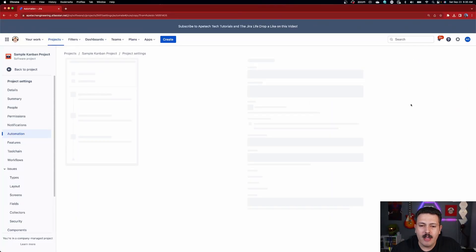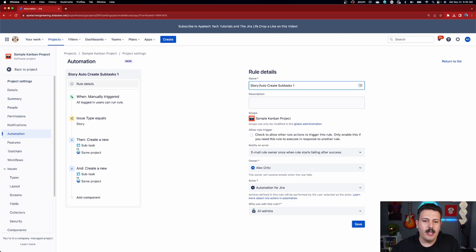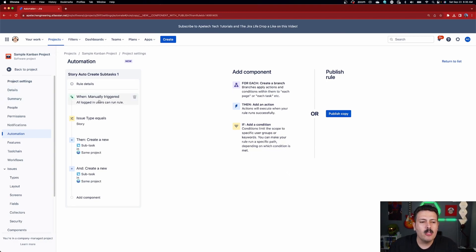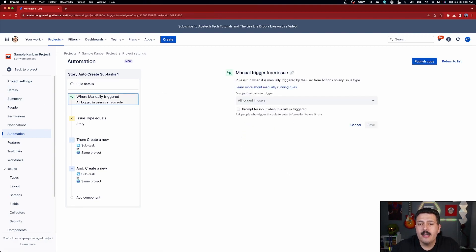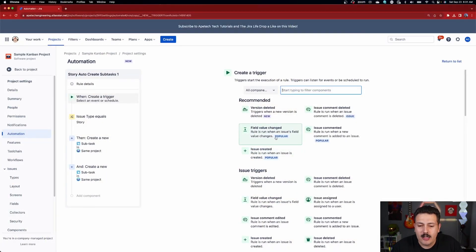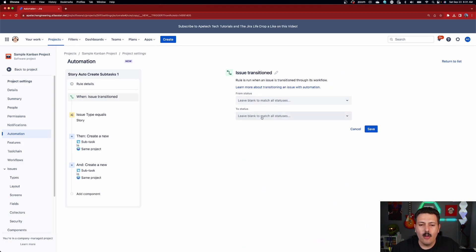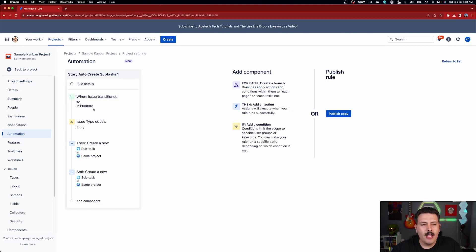Instead of going to my 'auto create subtask one,' I'm going to make a copy of it — I want to keep that old one — and call it something like 'story auto create subtask one.' Before publishing, we want to change the trigger. We don't want this to run because I clicked the button; I want this to happen automatically. You have a couple of different options: when an issue transitions into a specific status, when you create a story, or when a specific field is updated — like when you add the fixed version or pull it into the sprint. I'm going to show a random example: we'll listen for a transition, grab 'issue is transitioned,' and set it to whenever it enters 'In Progress.' Click save, make sure the condition still limits it to stories, and then create the subtask.